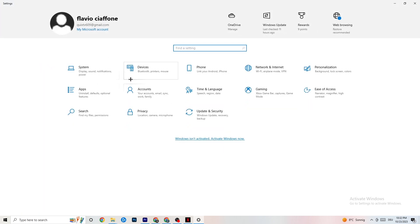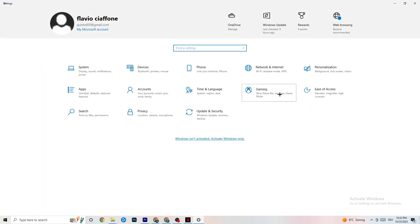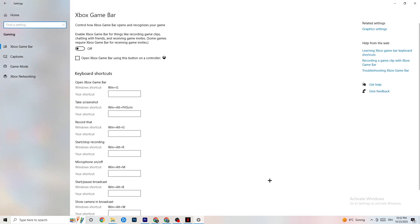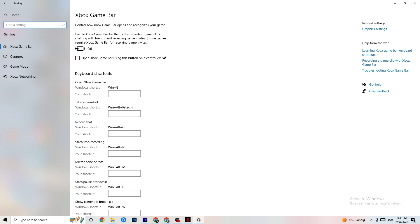Go back to the main Settings page and click on 'Gaming.' Click on 'Xbox Game Bar' and turn it off. The Xbox Game Bar uses a lot of performance, and you need that performance for your game. Especially on lower-end PCs, this can lead to crashing or crash on startup issues, so just keep this turned off.